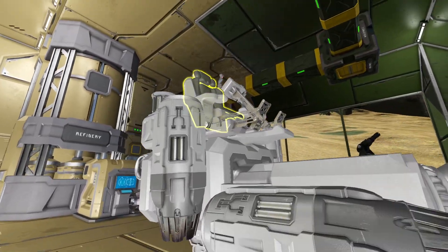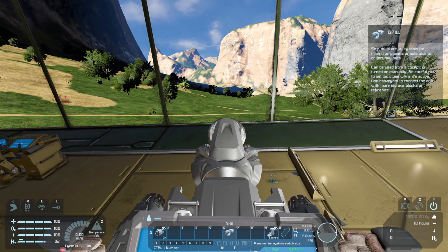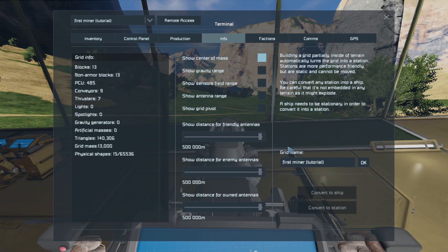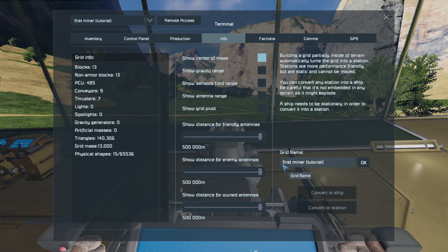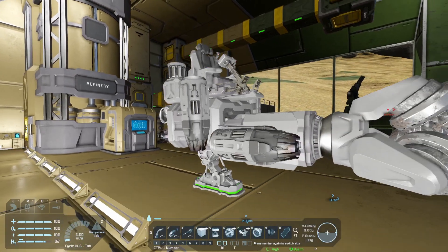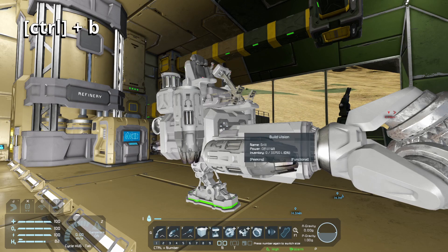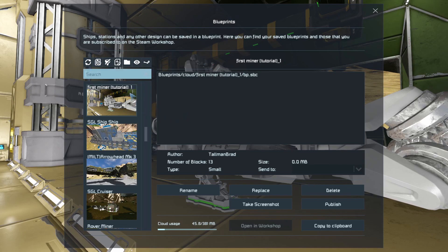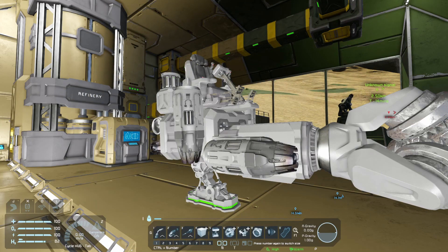First, creating a blueprint. Once you've boarded the ship you want to blueprint, go into the K menu and find Info at the top of the screen. Click on Info and on the right-hand side you'll see Grid Name — it might say static grid or small grid. Name it something appropriate to your ship or station. Then jump off the ship, look at it, and simply press Control+B. The blueprints window will appear and at the top of the list you should see the name you just gave your ship.